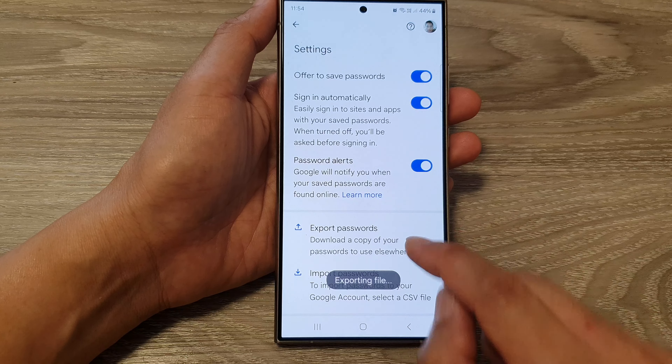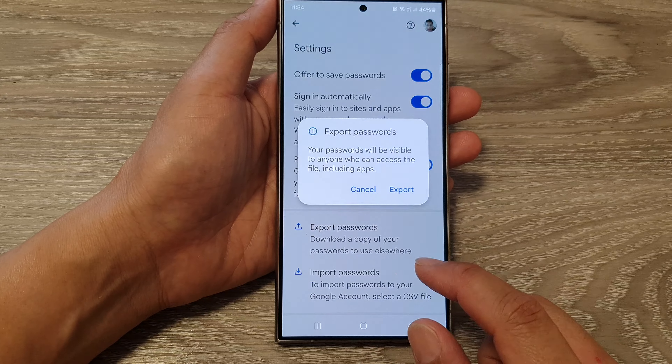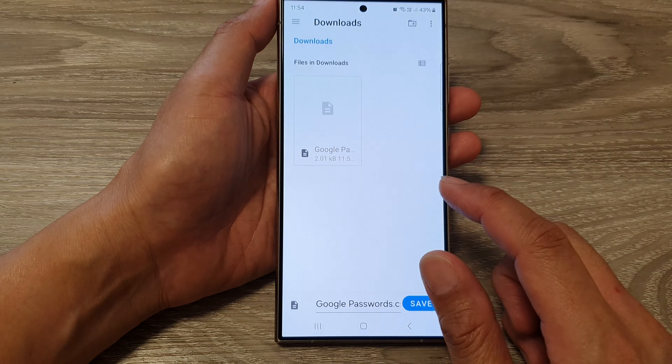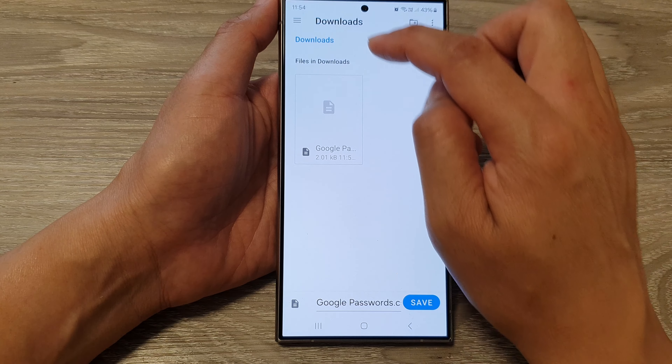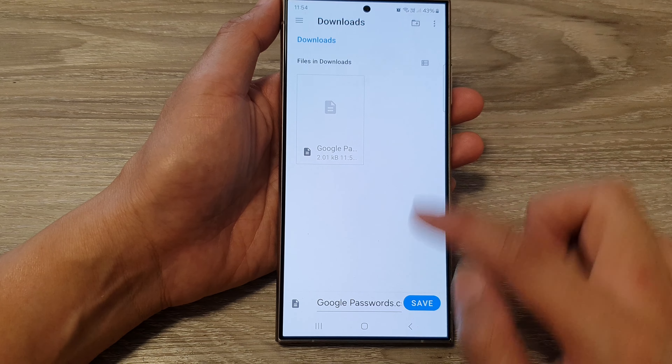And that's it — it is now exporting. You can see it will export into your Downloads folder.